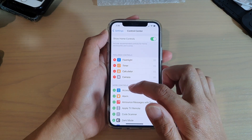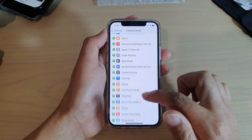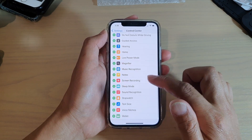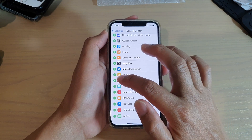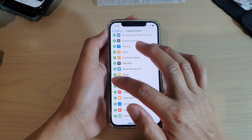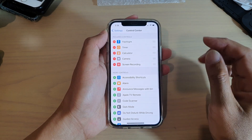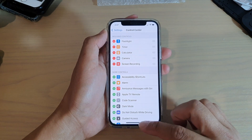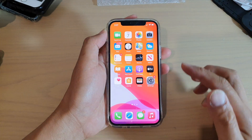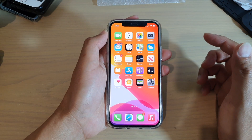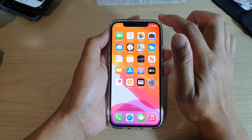Next, go down to the More Controls section and tap on the Screen Recording button. Tap on the green plus button to add it to your Control Center. Once you have done that, you can swipe up to go back to your home screen.